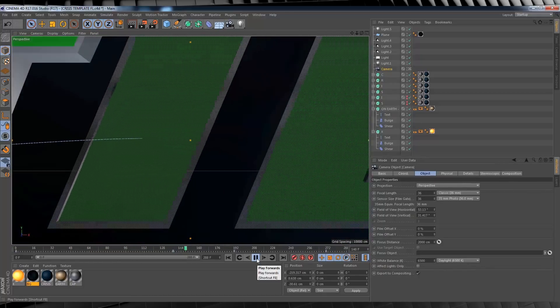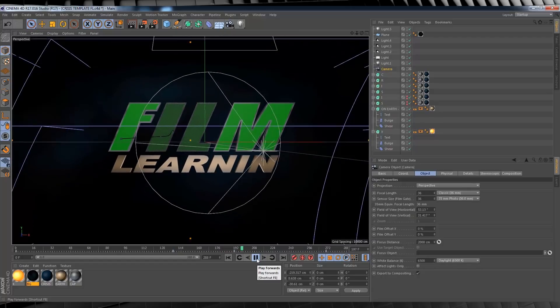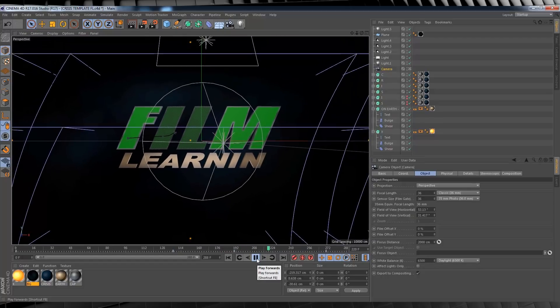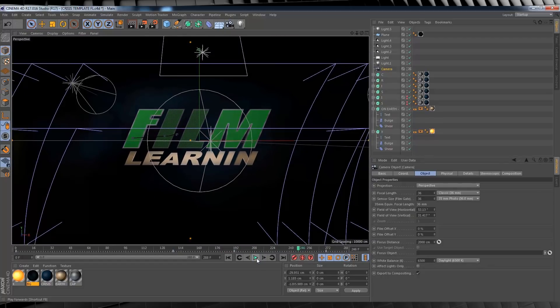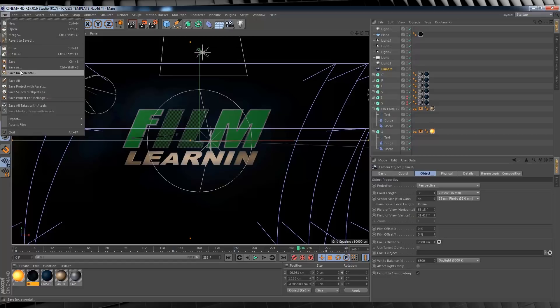And believe it or not guys, we are totally done in cinema. So make sure you head over, save this as a new project, and rename it. That way, you can always come back to the original Cinema 4D file if you want to start from scratch. Now, let's jump back to After Effects and finish this off.